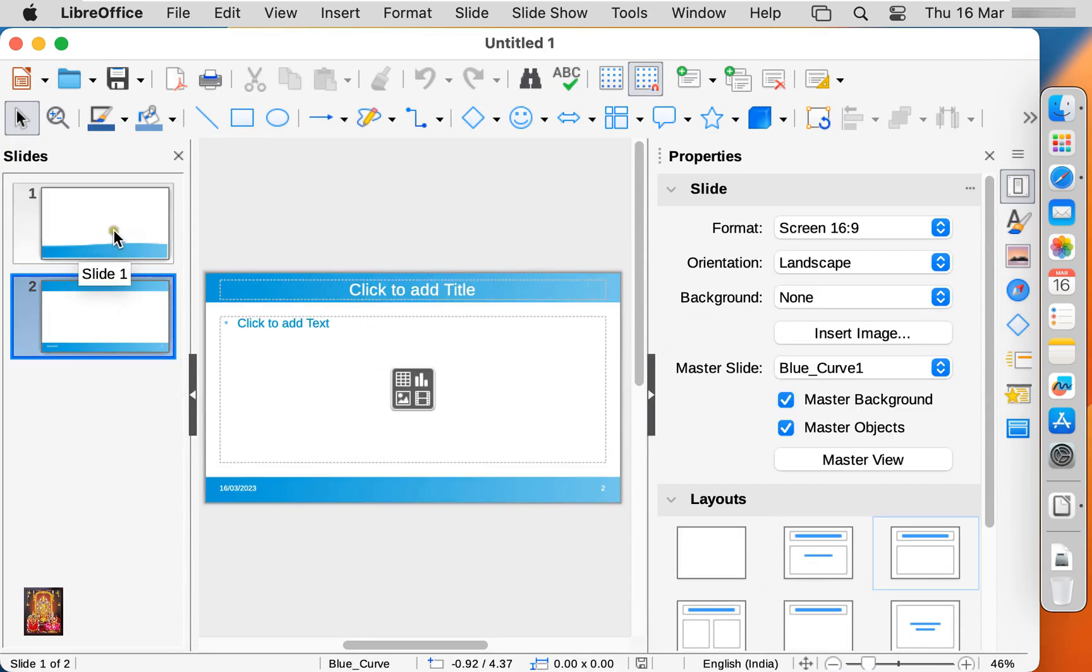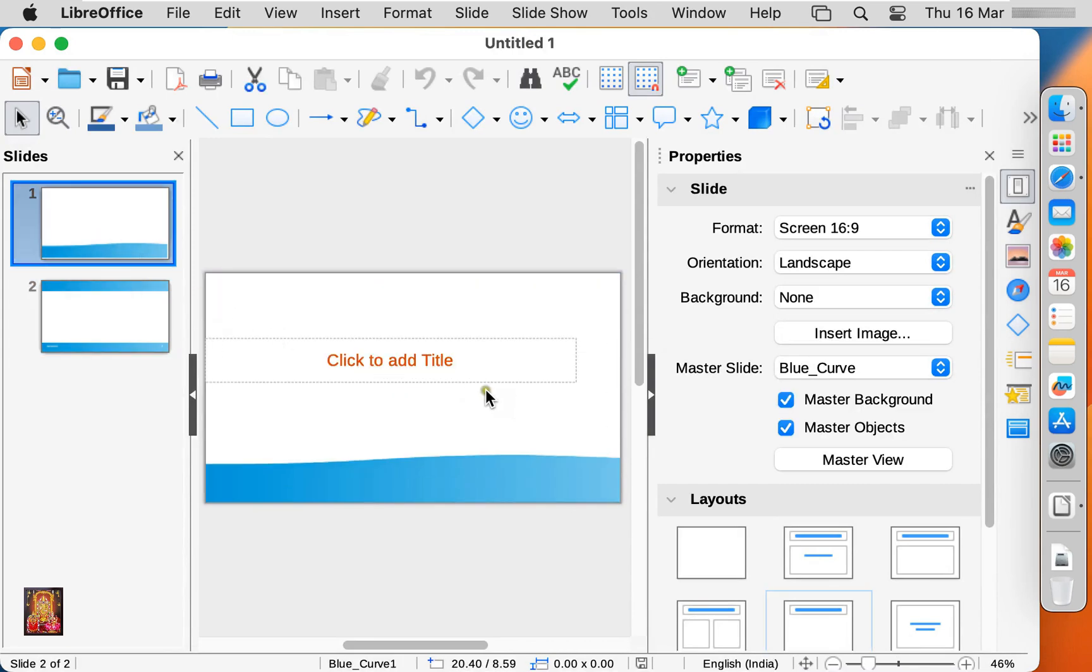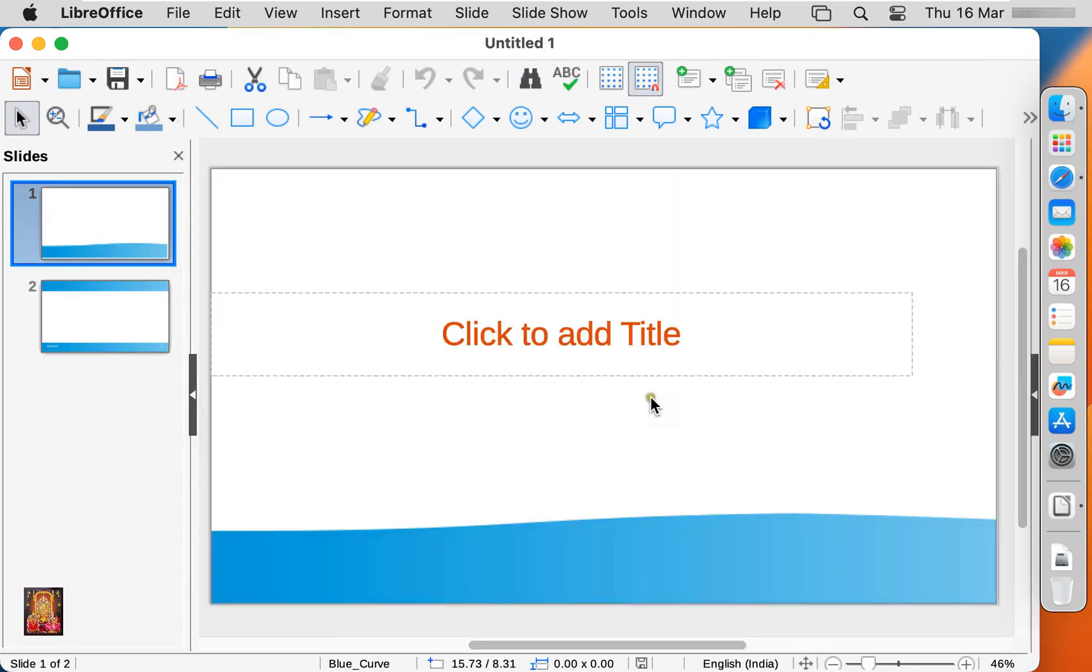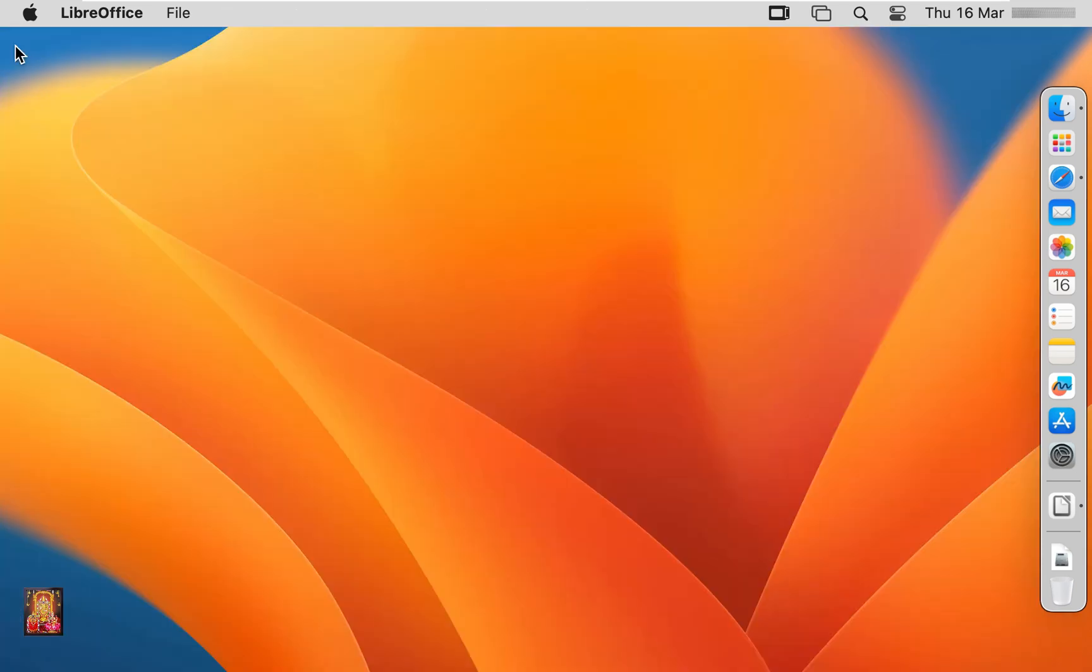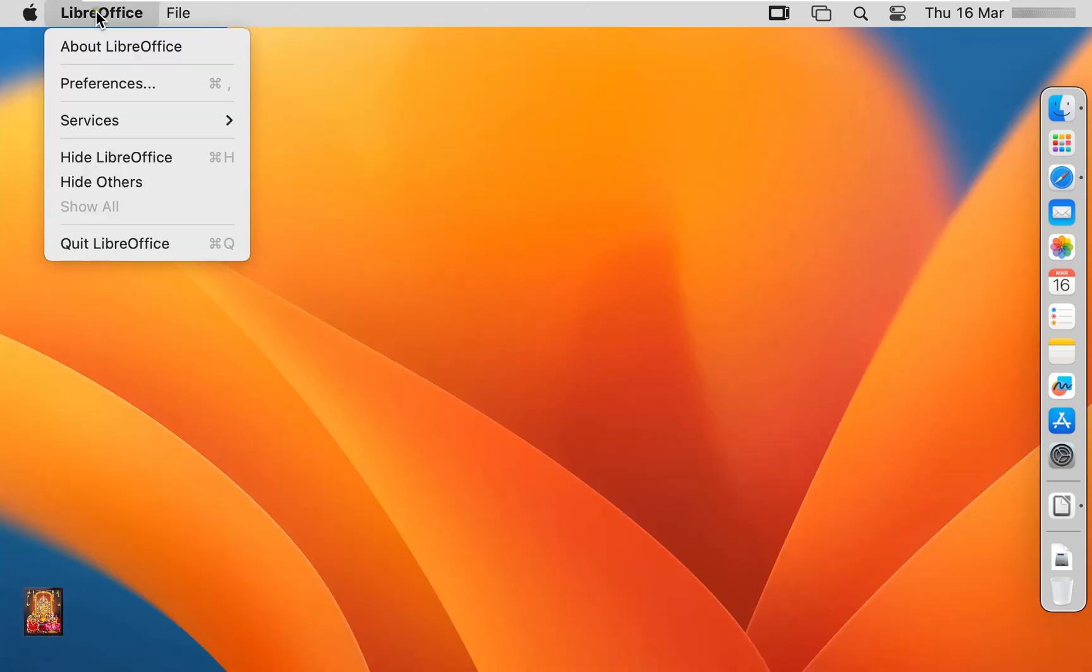As you can see, its look like PowerPoint, impress presentation and PowerPoint tools are also same, it works just like PowerPoint works.